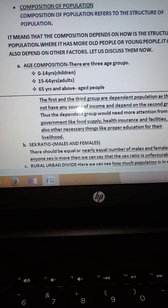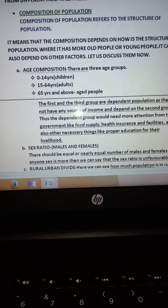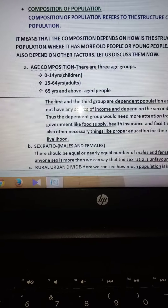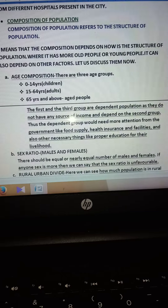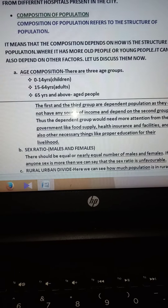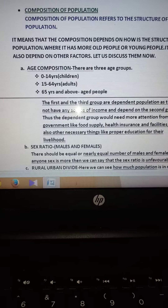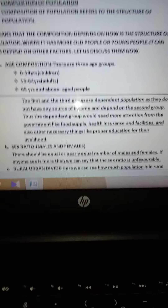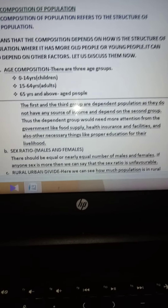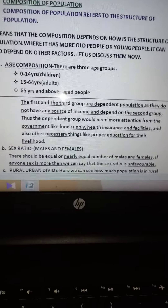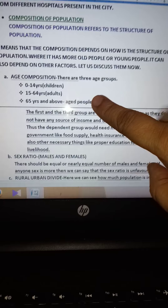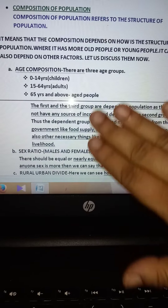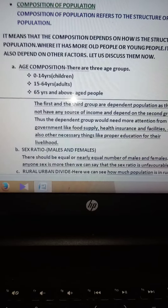In these categories, from 0 to 14 and 65 and above, they do not have much economic support — they depend on the second category. The country does not get economic benefit from the first and the third category. For that, the government has to take some extra initiatives. The government gives food supply, sometimes health insurance, and other necessary facilities like proper education for the first category, and health insurance and other livelihood facilities for the third category. The government decides what to give accordingly to the structure of the population.